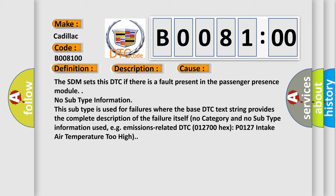No subtype information. This subtype is used for failures where the base DTC text string provides the complete description of the failure itself. No category and no subtype information used, e.g. emissions-related DTC 012700 hex P0127 intake air temperature too high.